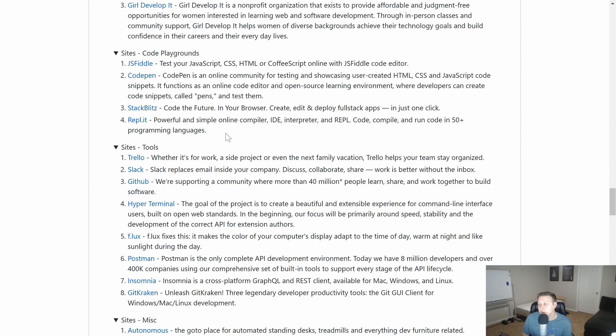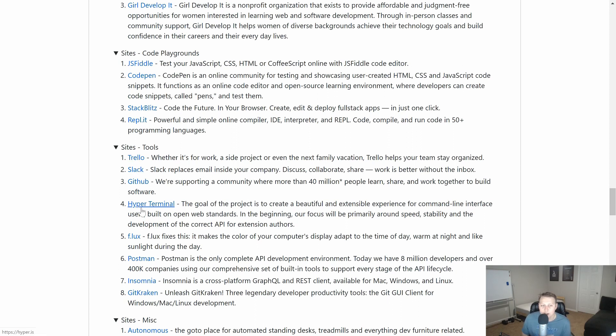Some more of the common tools that you're going to use in development. I use Trello all the time for my side projects and working with clients and things like that. Slack, GitHub, HyperTerminal, my favorite terminal.